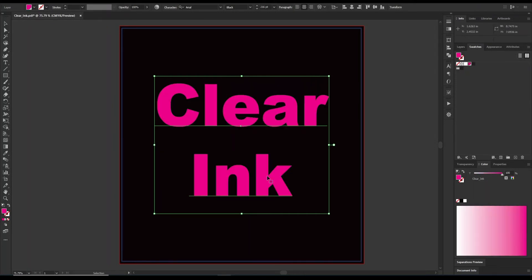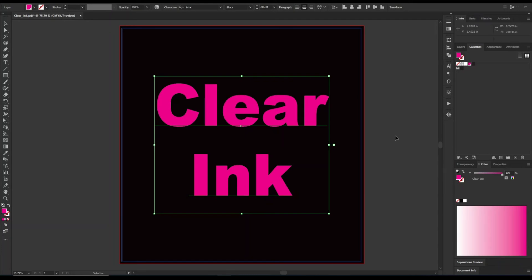And this will distinguish the two from each other, and it kind of helps the operators, and everything has a standard. So white ink is always cyan, and clear ink is always magenta.